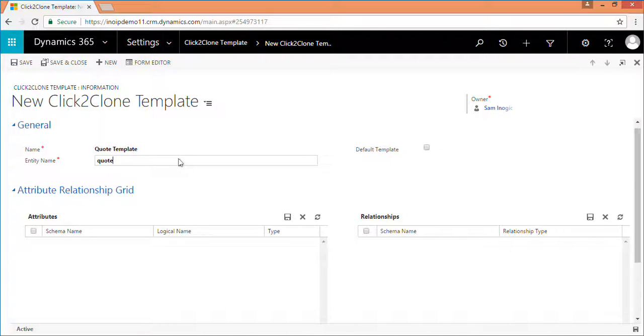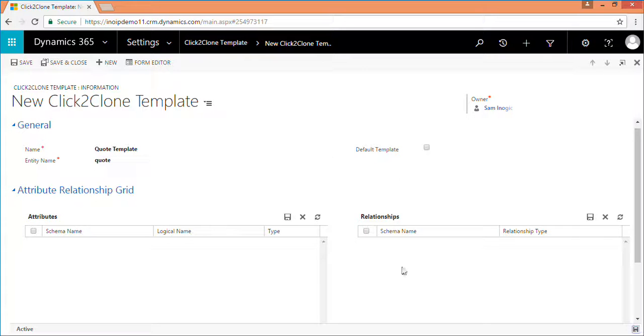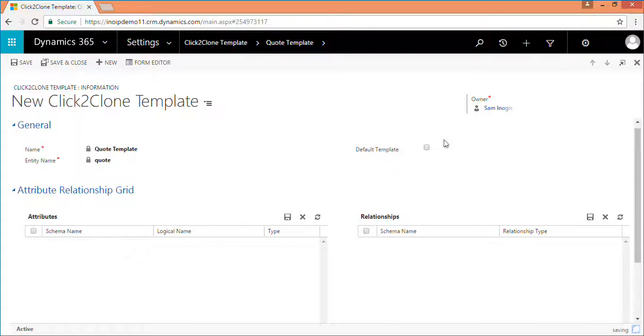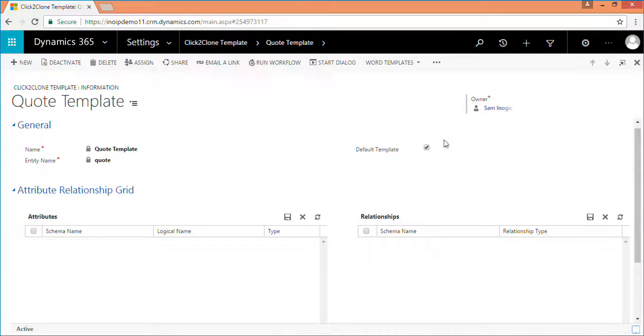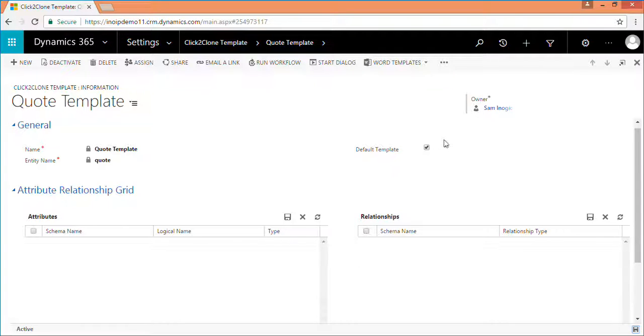After filling all details, click on save to save the template. For the first instance when the template is created for a particular entity, default template field is set to yes by default.